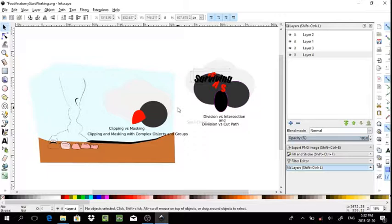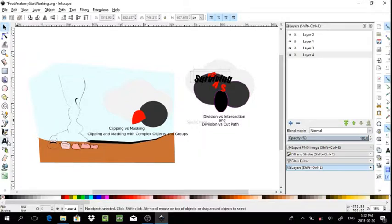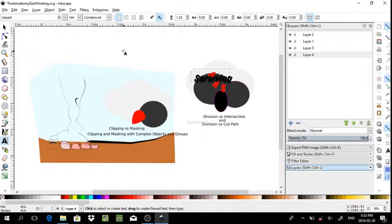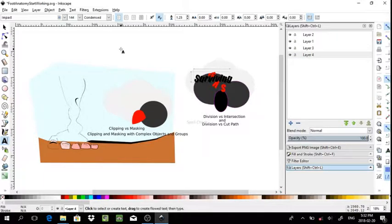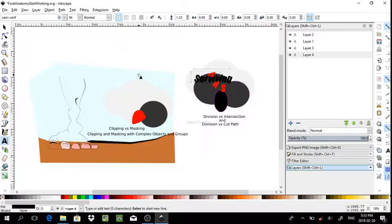Let's begin by adding some text. For this you would just select the text tool and like any program you work with with Adobe, you would simply click where you want to insert your text and type in your content.